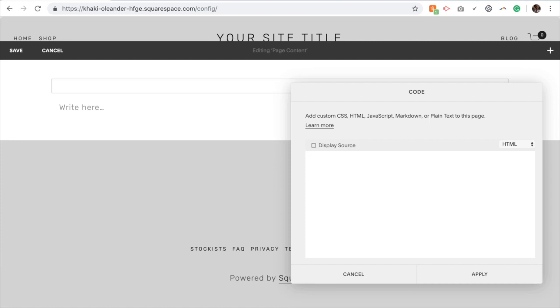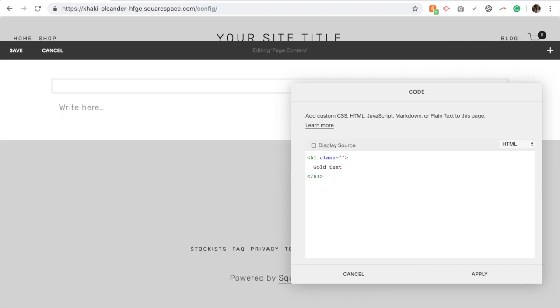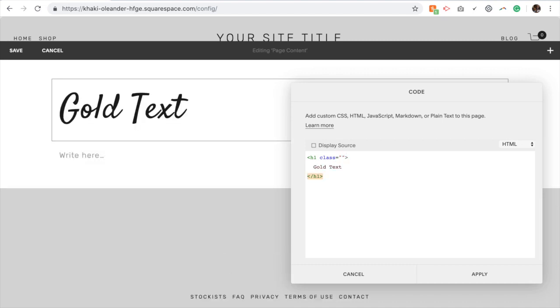If you want it to be a heading, you can select for example heading 1, and in the first heading 1 tag you're going to put class equals and between two quotations name it something that represents the class. So I'm going to put gold text. Remember what you call that because that is going to affect what you use in your CSS to call this up. So this is the name of the class that we're going to assign to this text. Make sure you remember that.